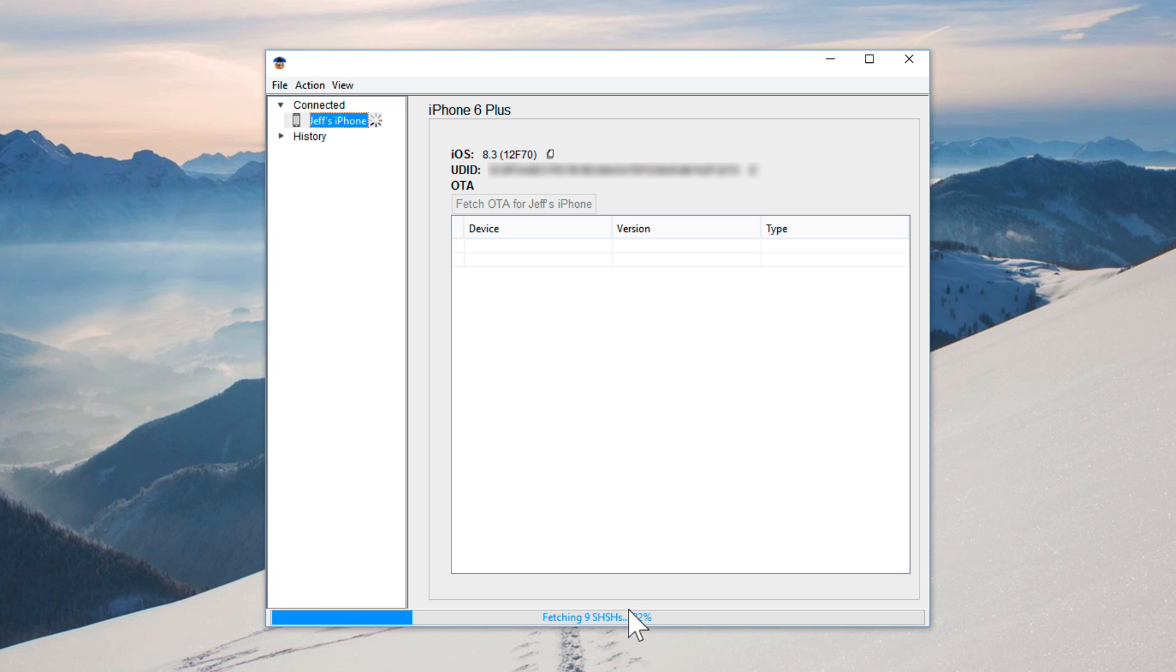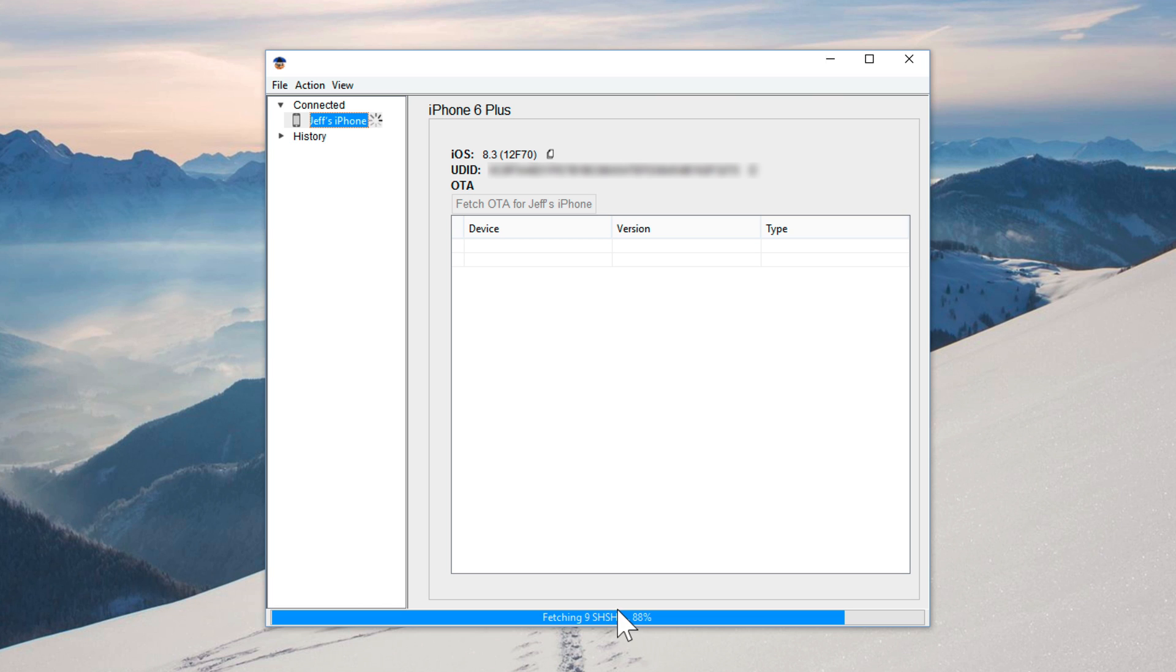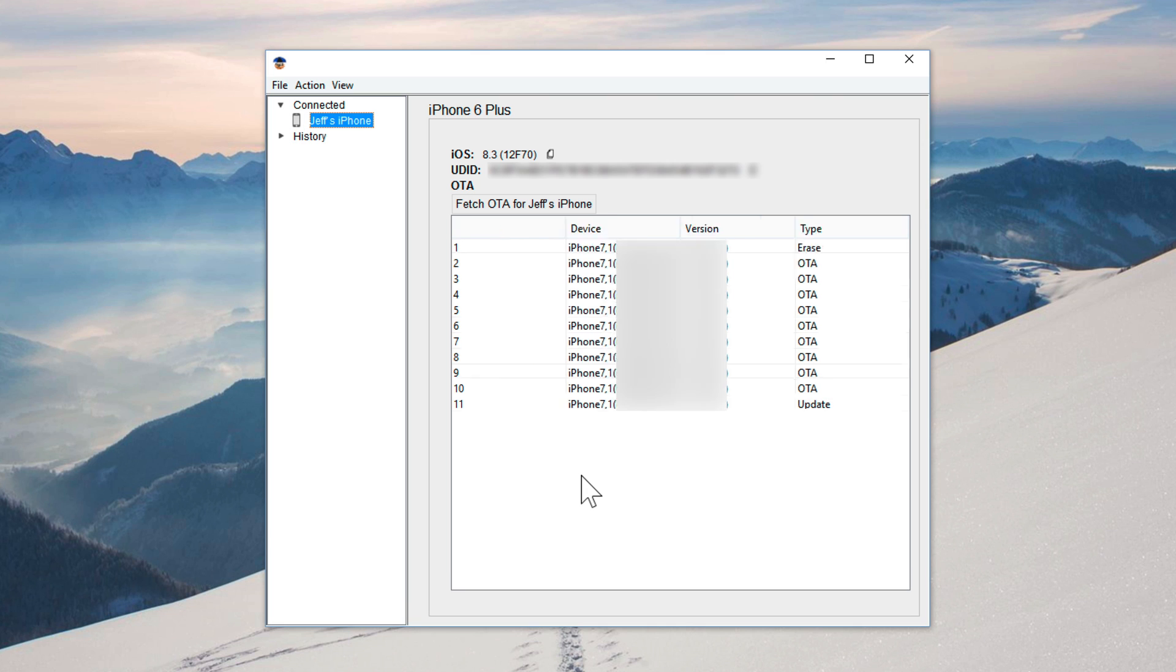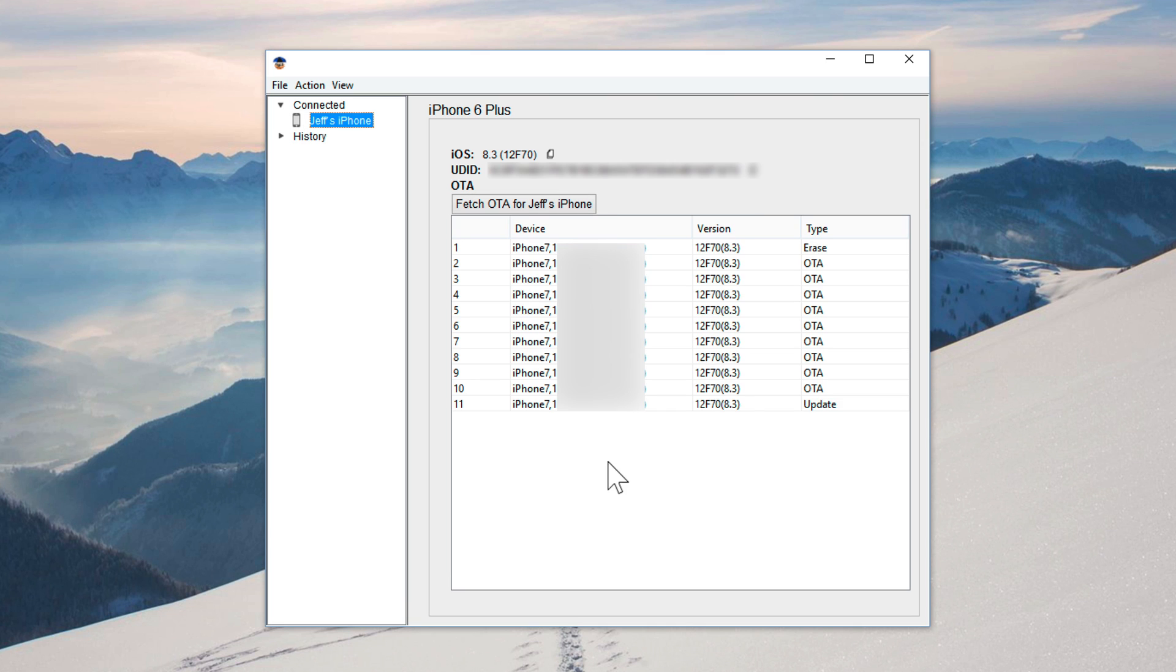No matter if you're running Windows or if you're running on a Mac, you can easily save your SHSH blobs for future downgrade possibilities. I'm going to show you where you can find the blobs here on your Windows box as well. It's actually really easy. Just as soon as we get all these blobs in, and they should show up here shortly. There's all our 8.3 blobs as you can see.